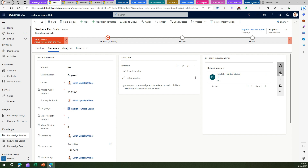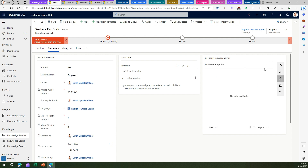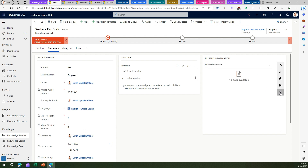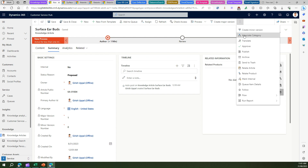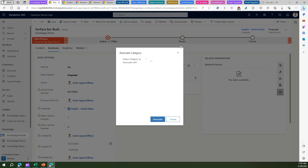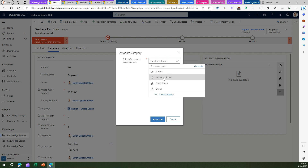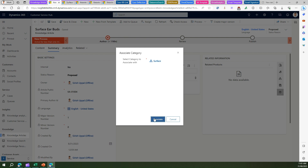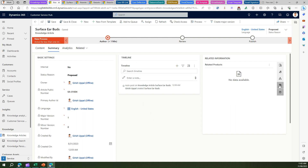There is a panel on the right for related versions — this is an English (US) article, shown as 'English US 1'. Here I can do related translations for this article, relate categories — if I assign a category it will show here — and relate another article or related products. I'll keep it simple for now. Once I save the article, I can associate it with a category. The categories available include 'Surface', so I'll set the category as Surface and the related categories should populate.